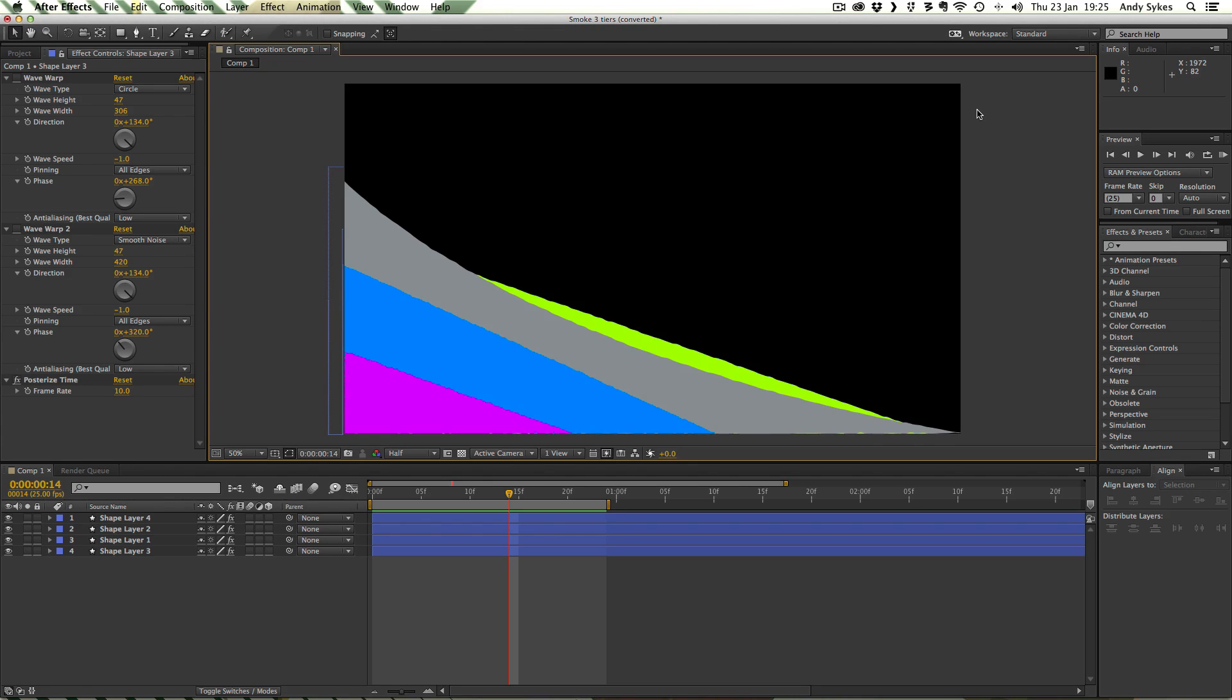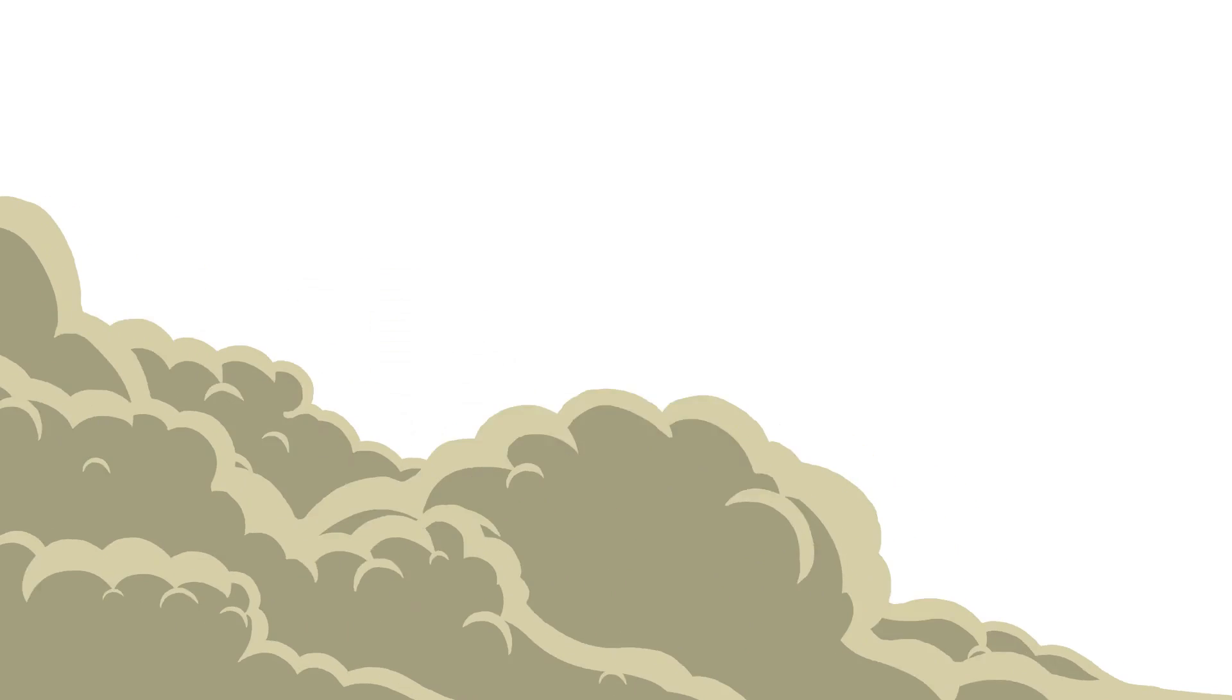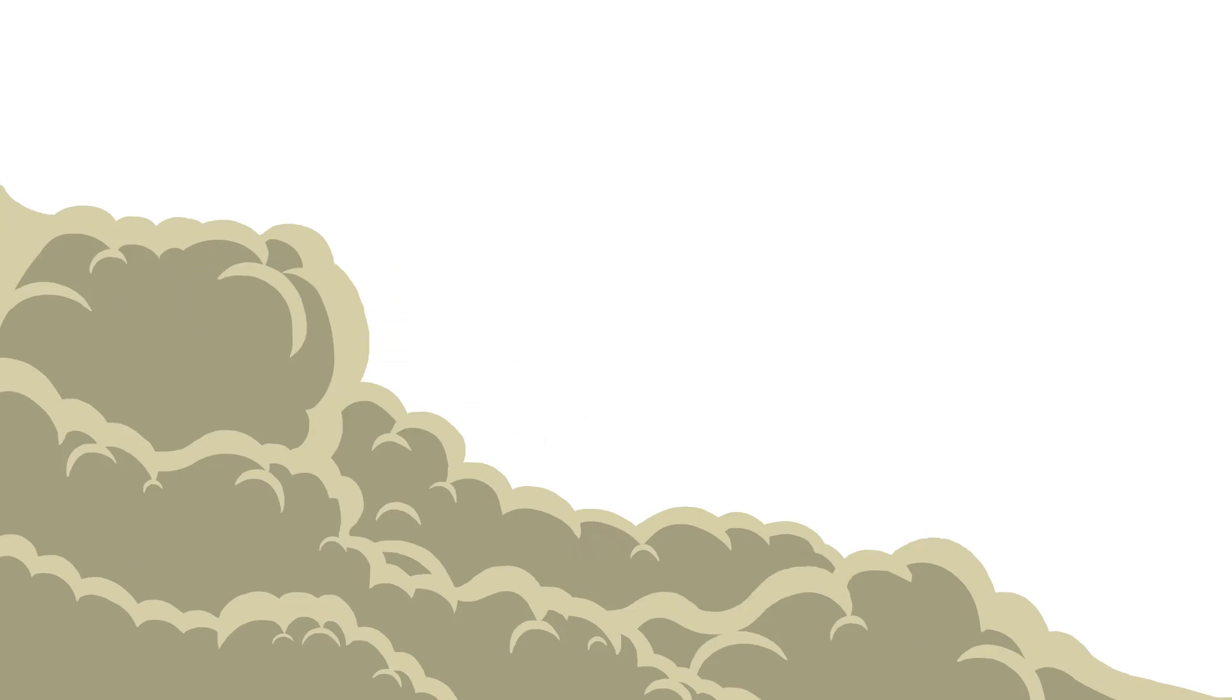If you want to do really realistic smoke, you're better off using a particle system or something more sophisticated. This really is just for 2D kind of iconified animation rather than compositing into real life footage. Okay, so let's take a look at what the final thing looks like.